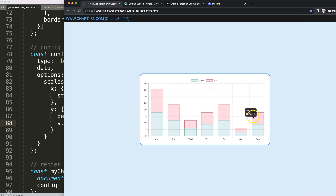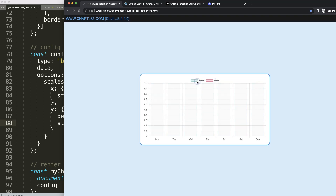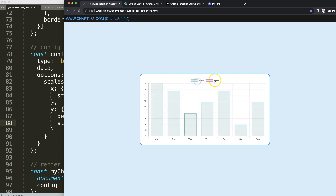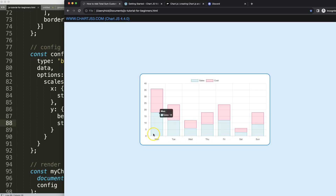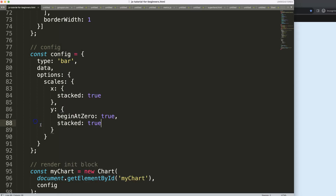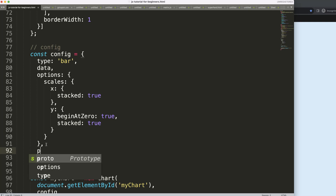What I want to do here is put the total sum on top of the stacked bars. It needs to be reactive — if we click on one of these items to hide it, it should hide or readjust the total sum to reflect only what is being shown. To do this, I need to create a custom plugin.